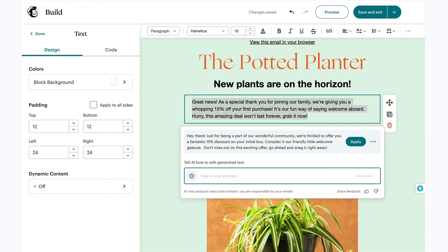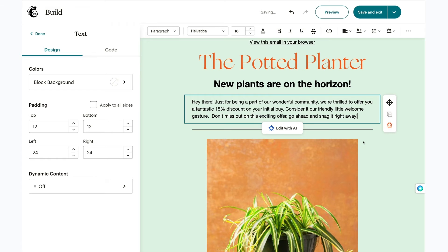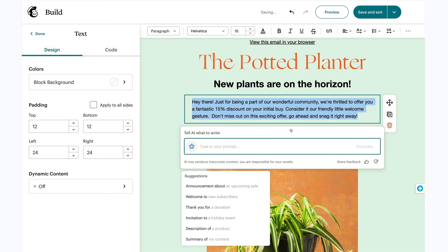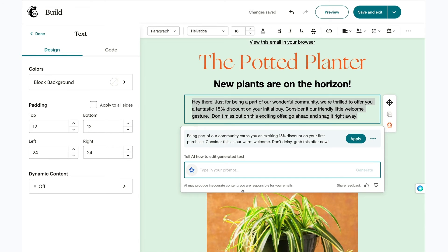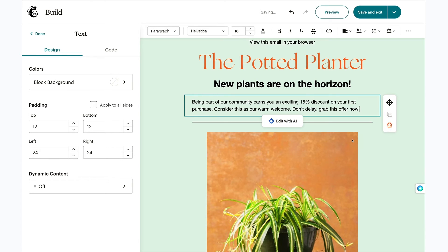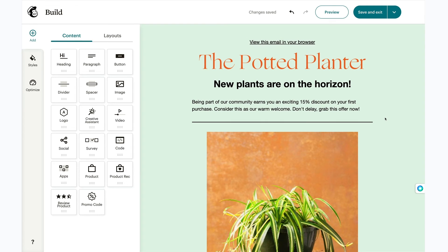Finally, I'll click apply. This looks good, but I'd like to make it shorter. I'll click edit with AI again and I'll go with shorten. That's better — I'll hit apply to finish this up. For the rest of the email, you could use Intuit Assist to write headlines, add more to the body of your email, and create text for your CTA button.